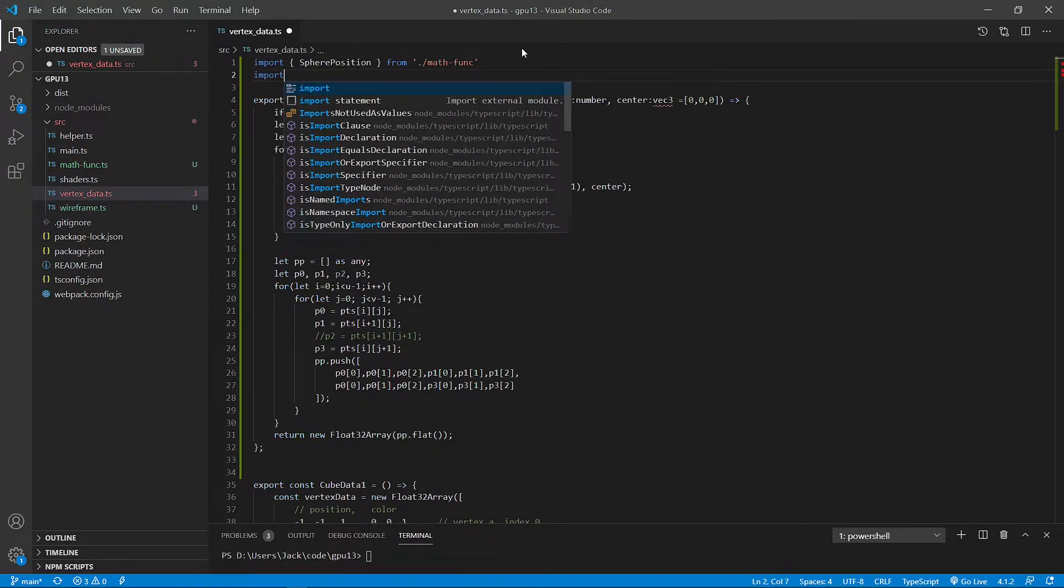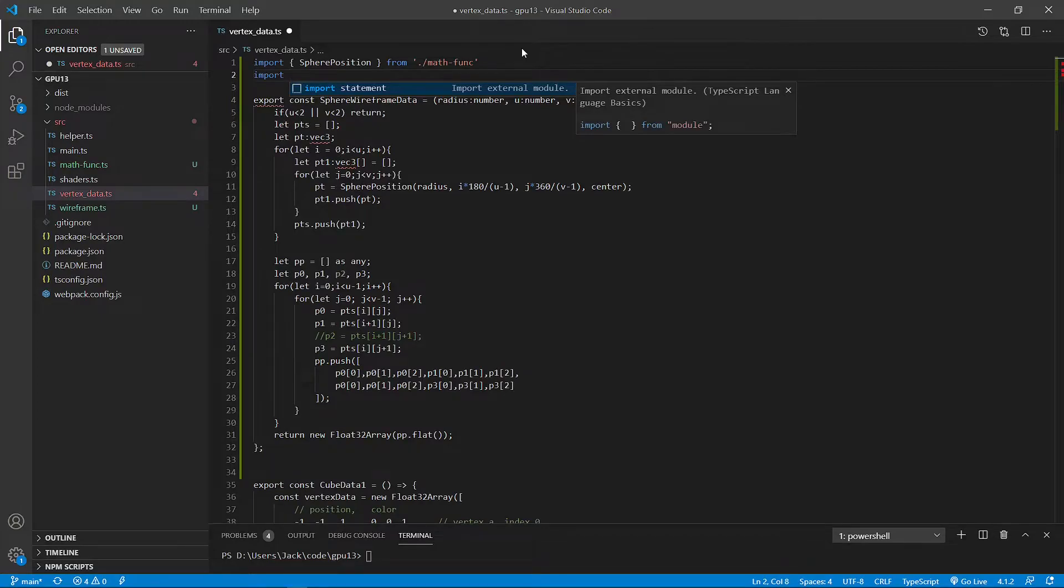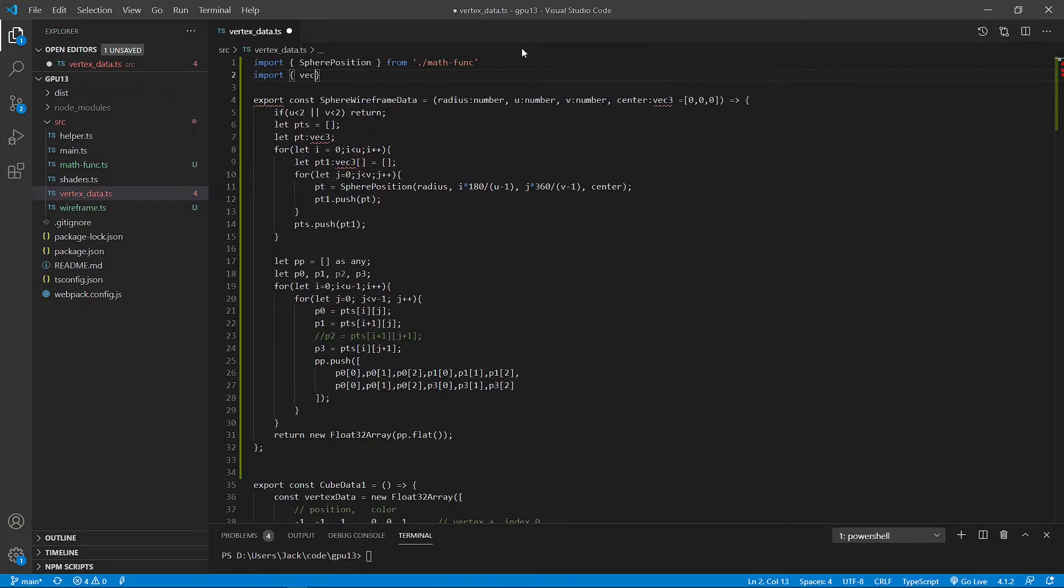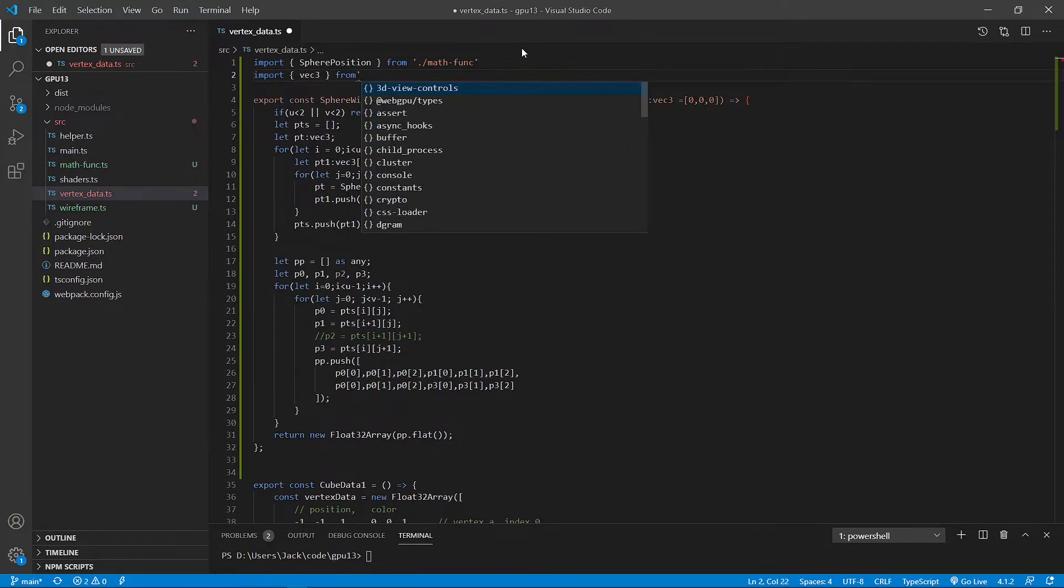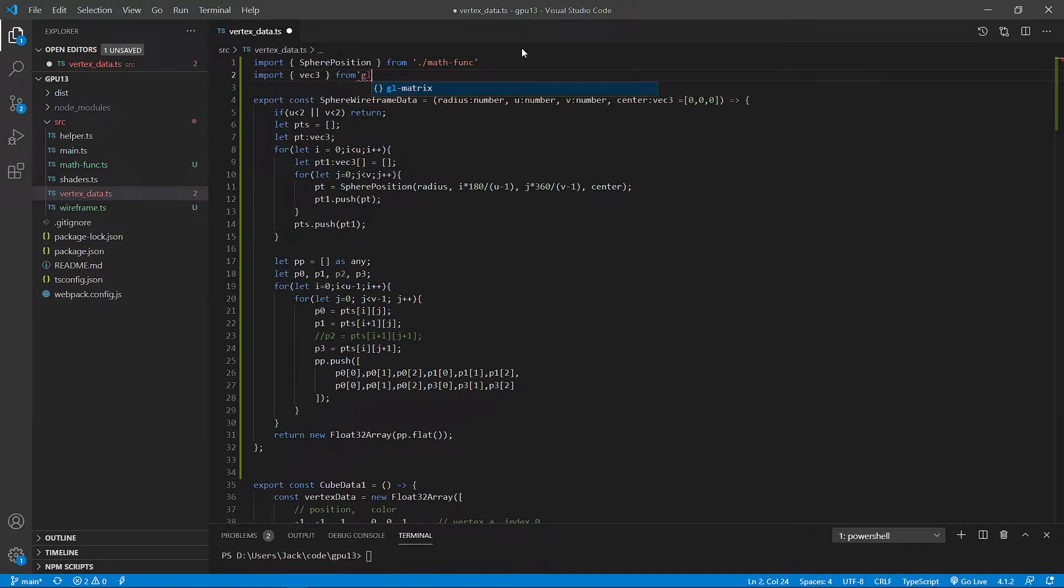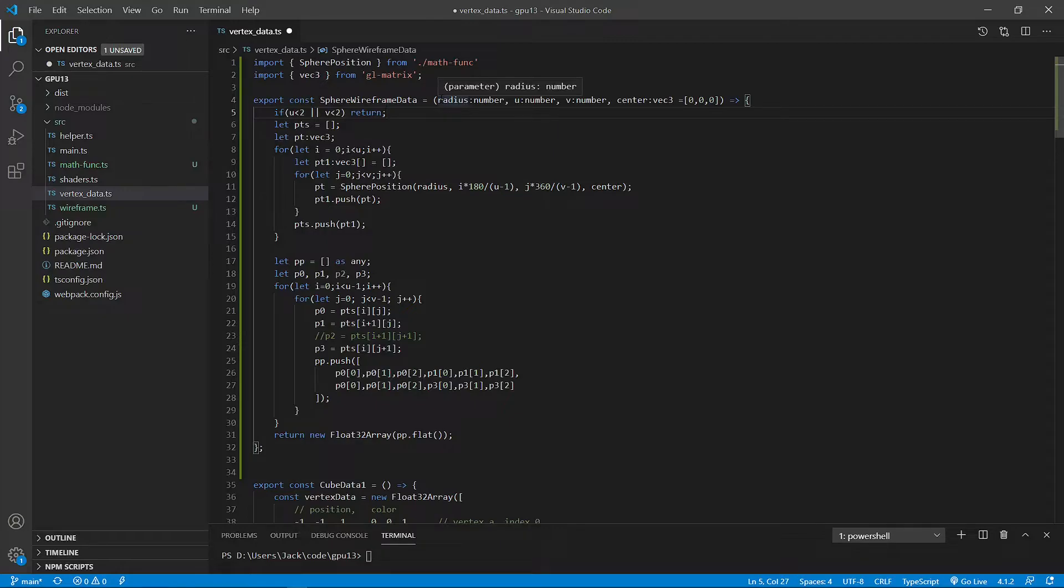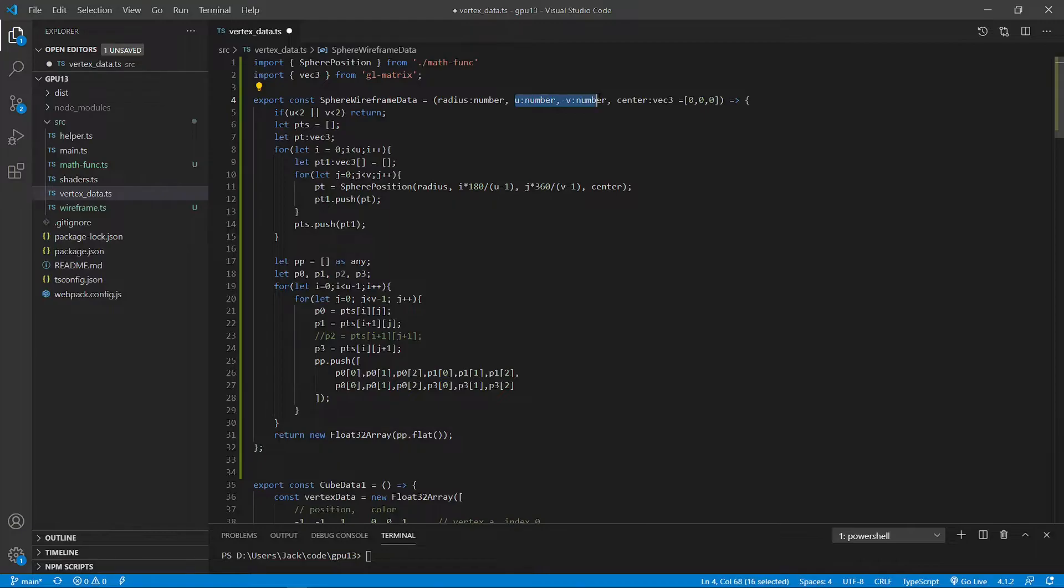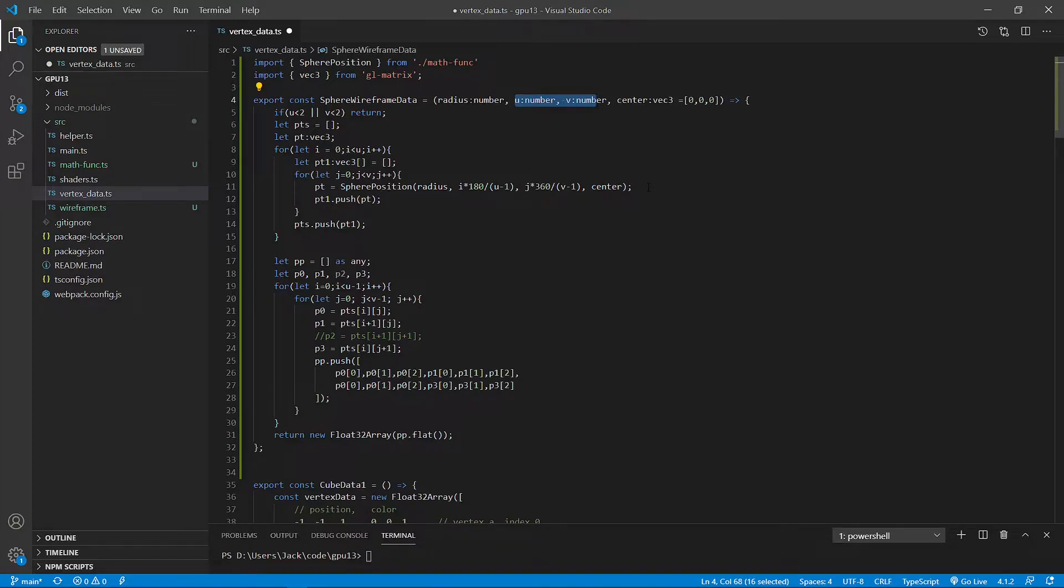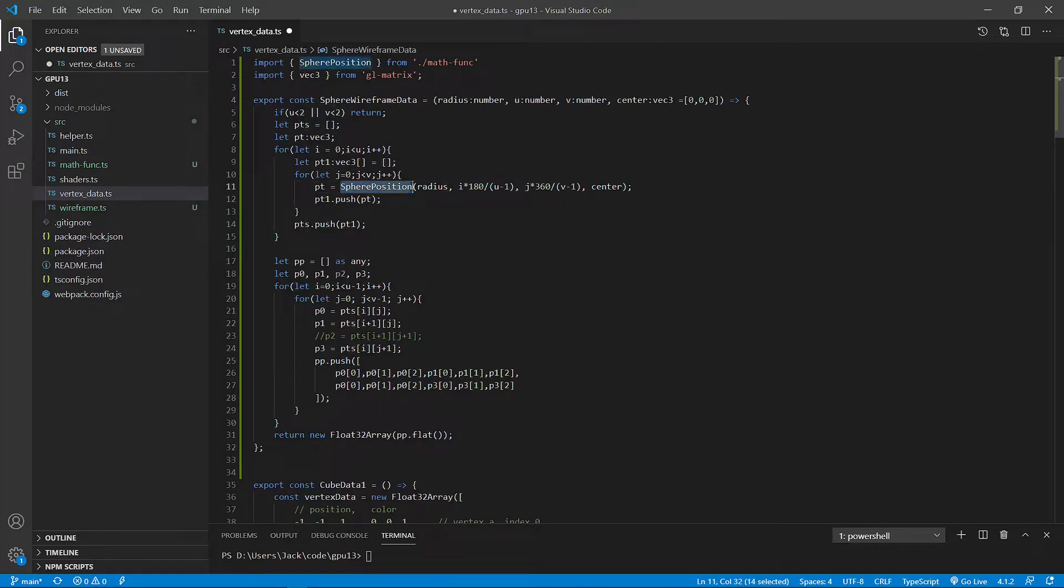Here we need to import the vector3 module from glmatrix. You can see this function takes an input parameter that contains radius, u and v division along the theta and phi directions.